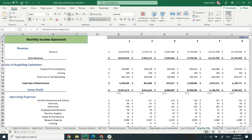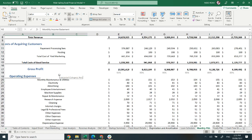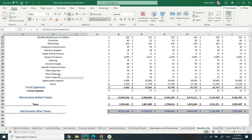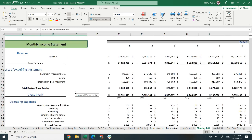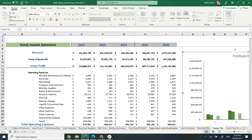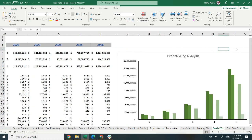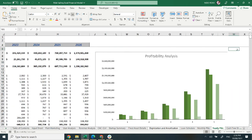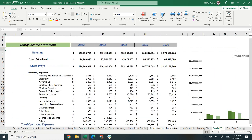Moving on to the monthly profit and loss statement. It covers revenue, gross profit, operating expenses, and net income before and after tax. The income statement on a monthly basis also includes a profitability analysis and graphical representation, which will help you analyze your income statement.